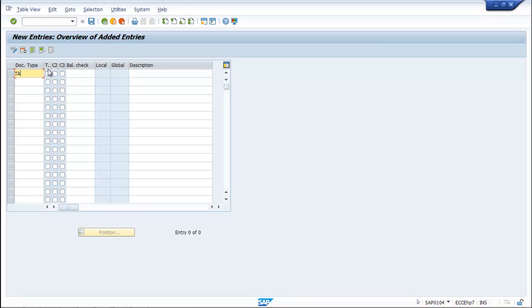Come to Transaction Currency and tick on the Transaction Currency. Also tick on the 2nd and 3rd currencies.